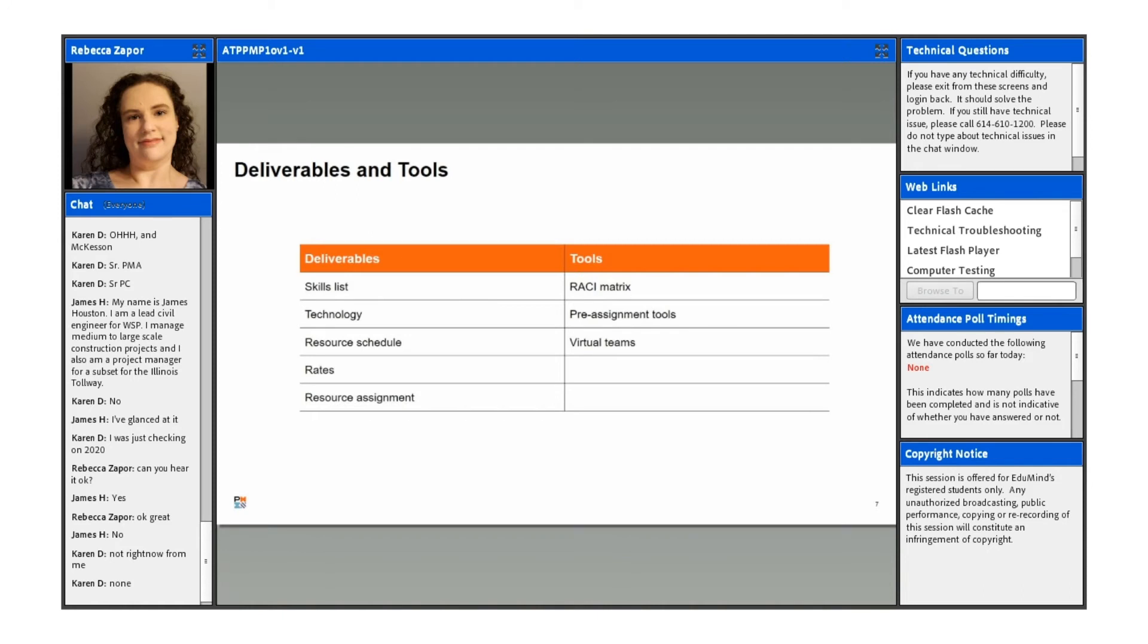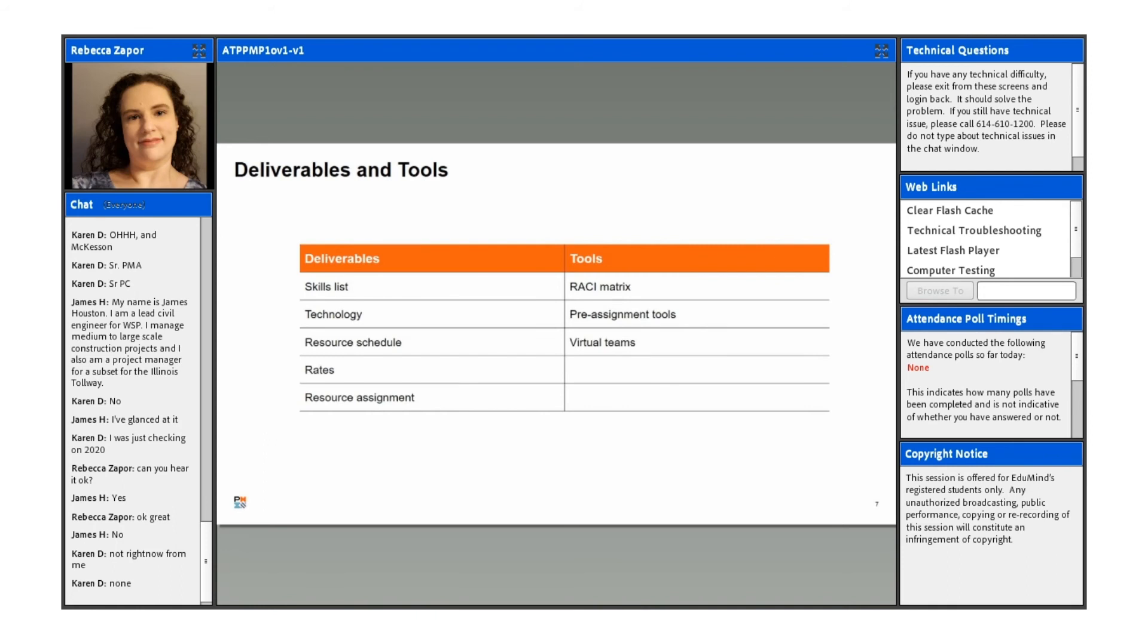So when we talk about this topic, some of the deliverables that we would have here would be like a skills list or a resource schedule, a resource assignment, any rates or technology that would be required. And also for the tools, you would be able to use things like a RACI matrix, pre-assignment tools, or virtual teams.